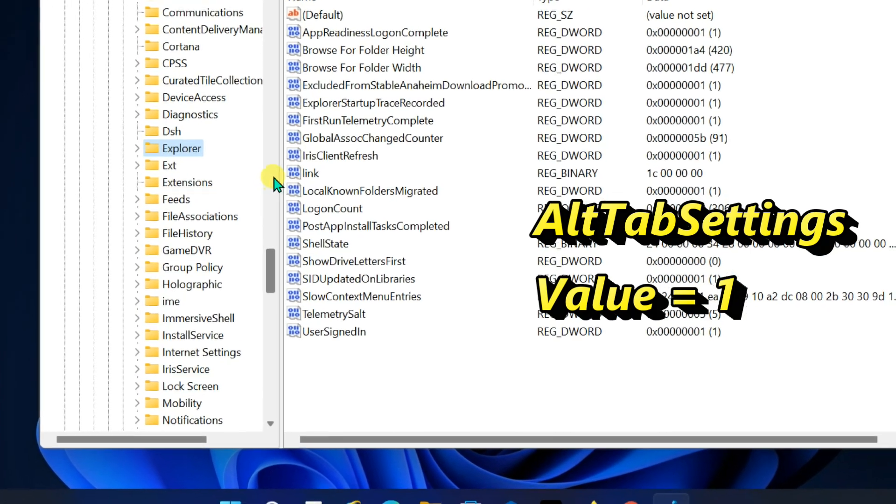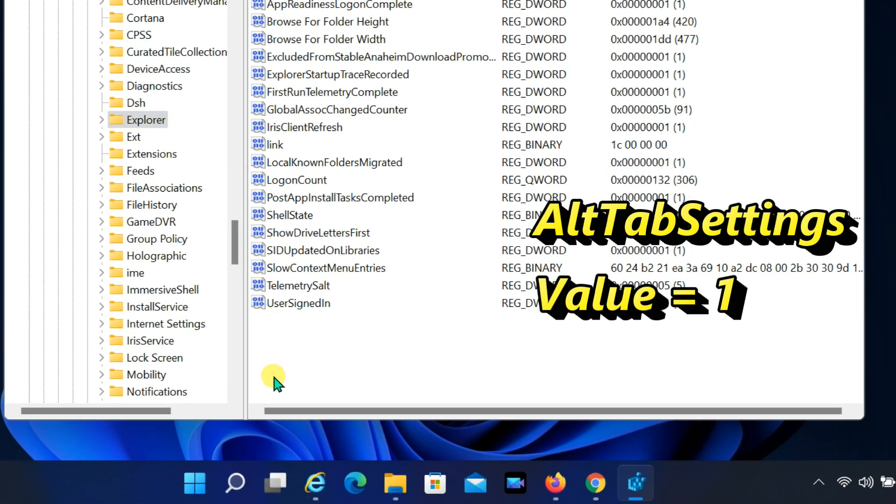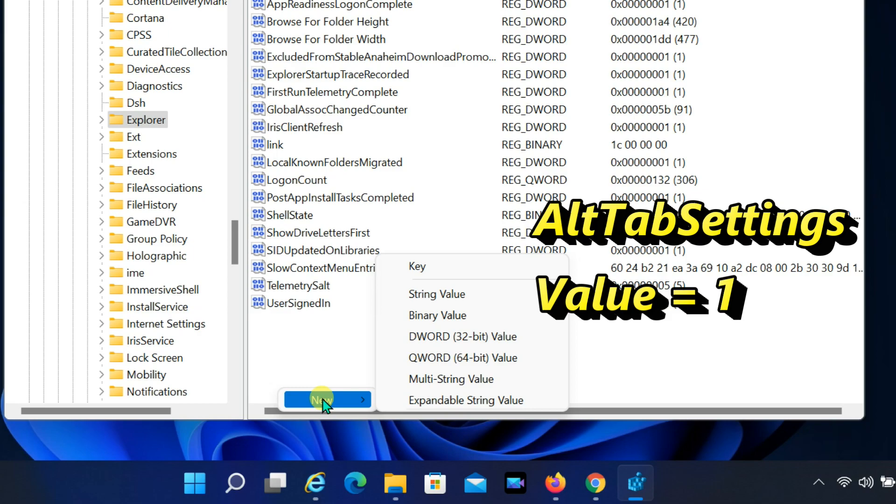Right click on a blank area in the right pane, select NEW, and click on DWORD 32-bit value.